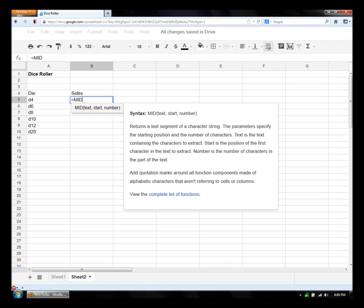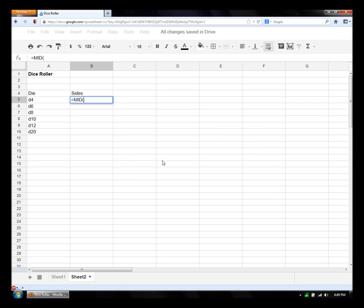Which is the number of characters that we want to pull from the text. We're going to have to use another function inside this one to get that last number. So first of all, our text, pulling it from a5. And then we want to start from the second character because the first one should be discarded, the d, so second.